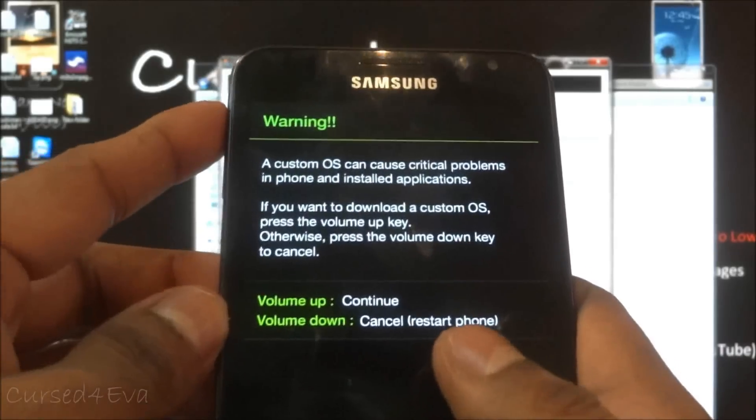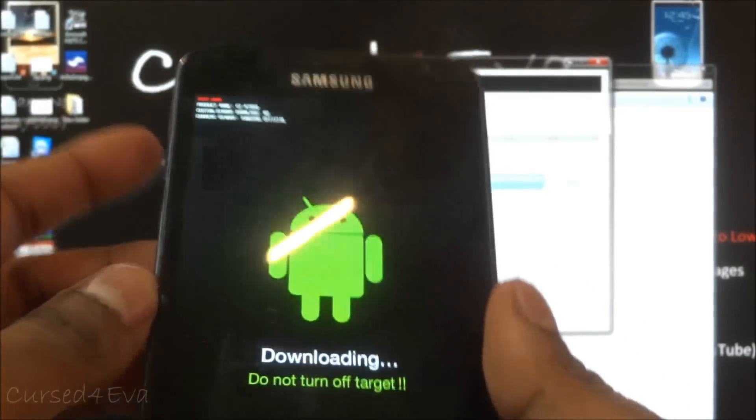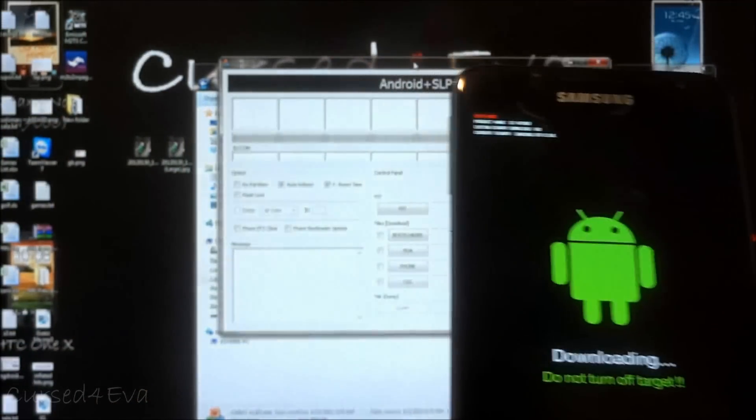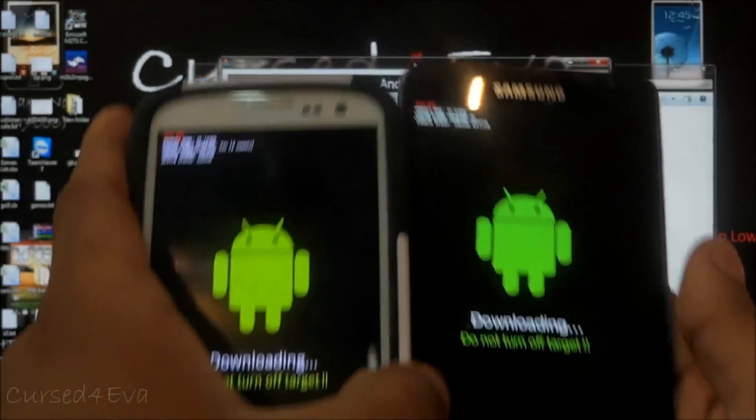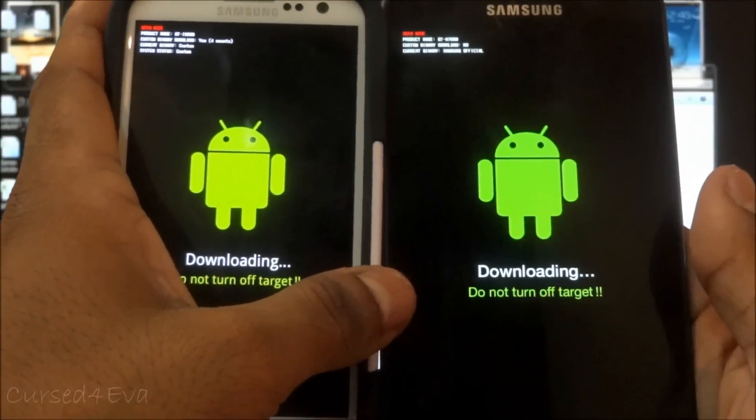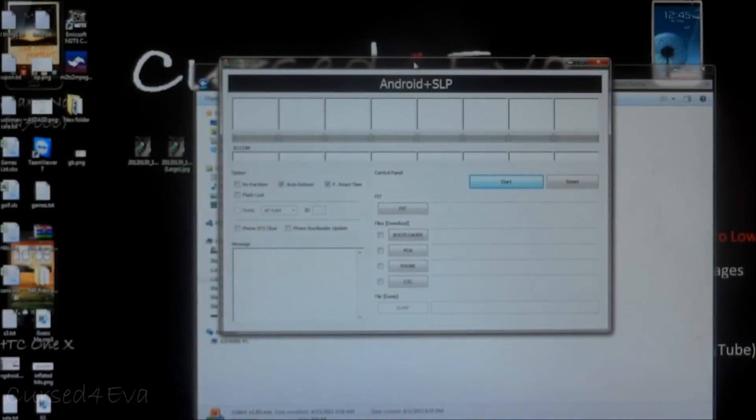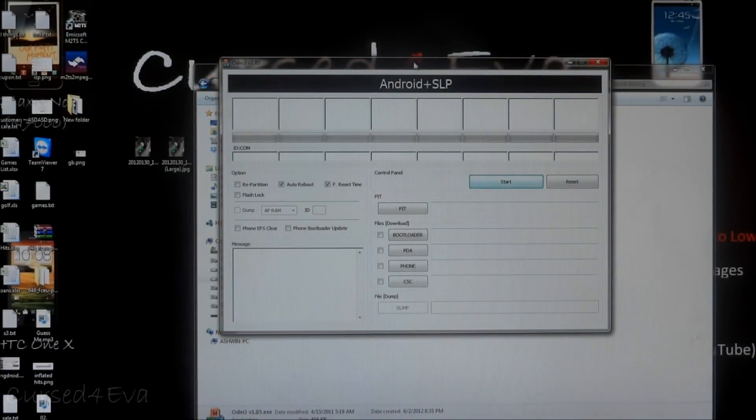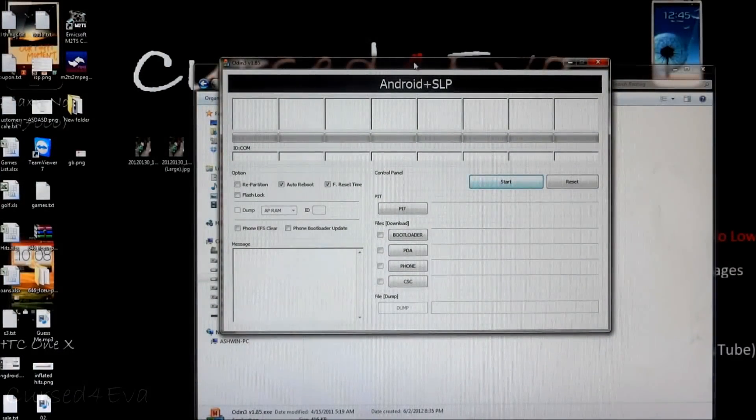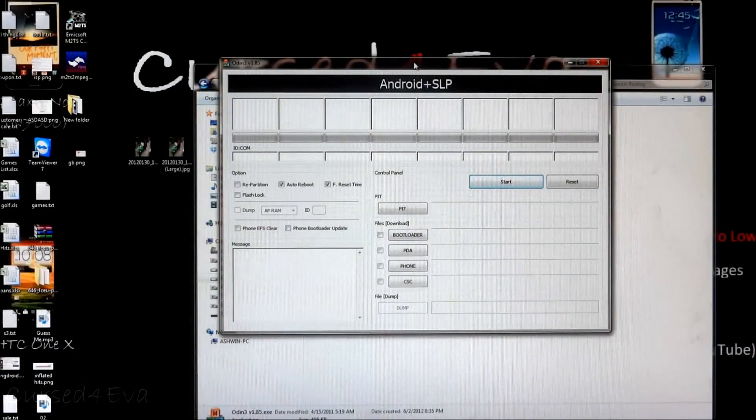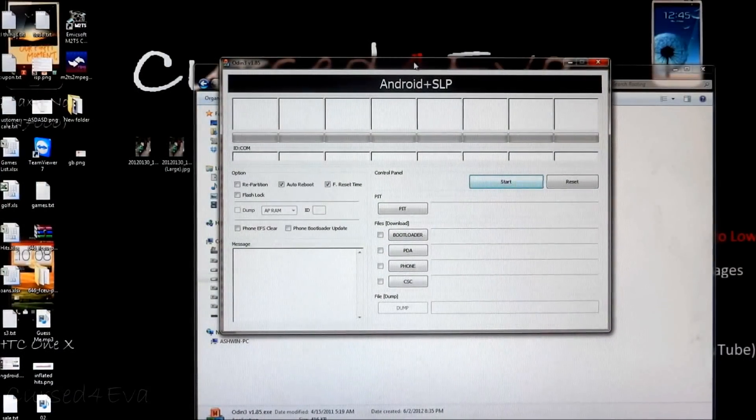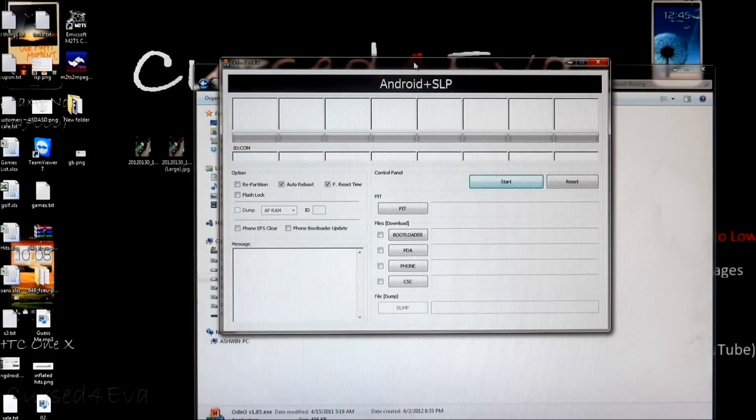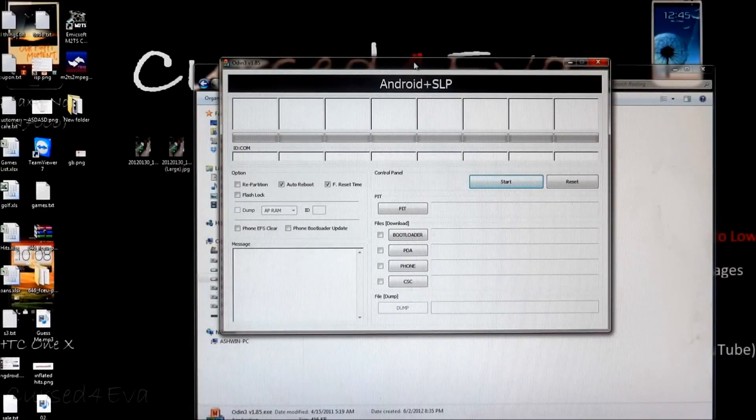Just to show you: down volume, power, and home on the Galaxy Note. Same screen, volume up to continue and downloading. The S3 and the Note, I don't have an S2 handy right now, but that will definitely show you the same thing.